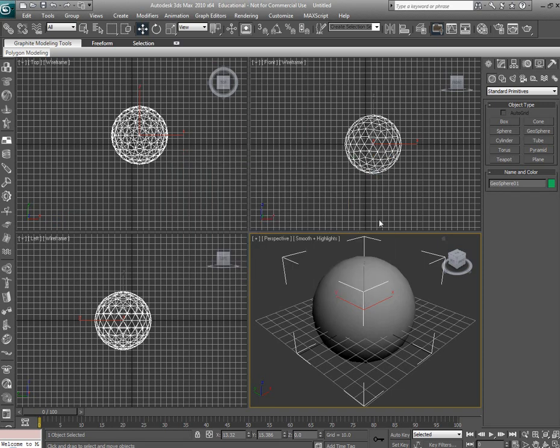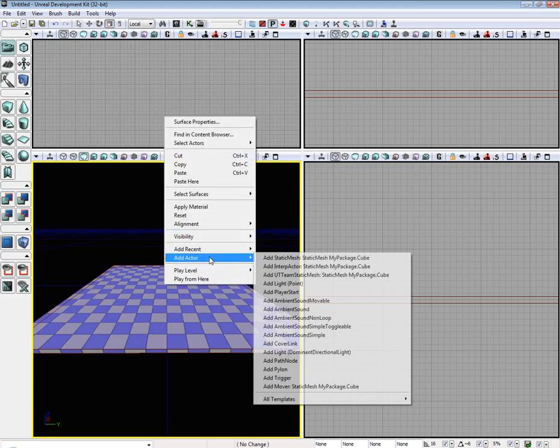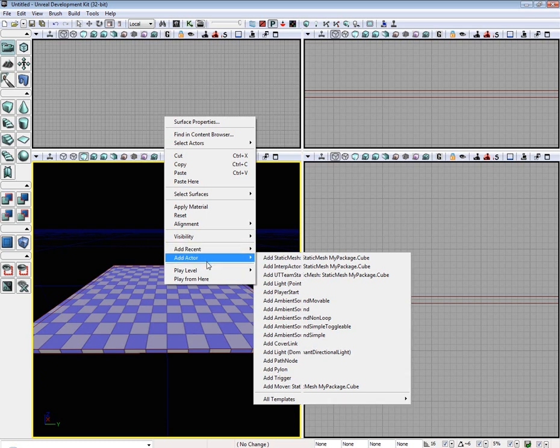Okay, next thing we need to do is we need to go to Unreal. I've already made a nice, simple little scene. If you don't make a scene, it places the object directly where your camera is.